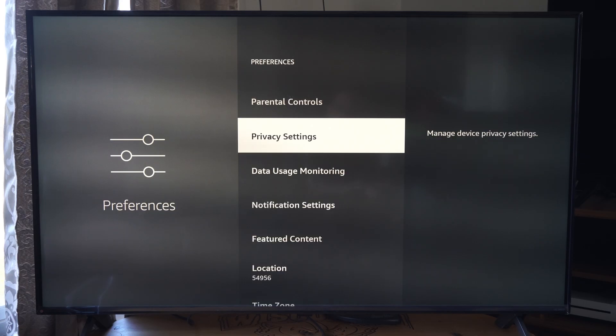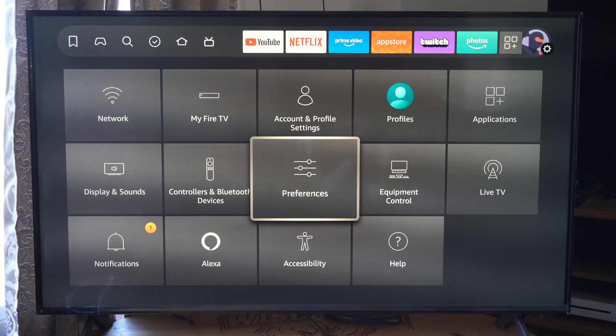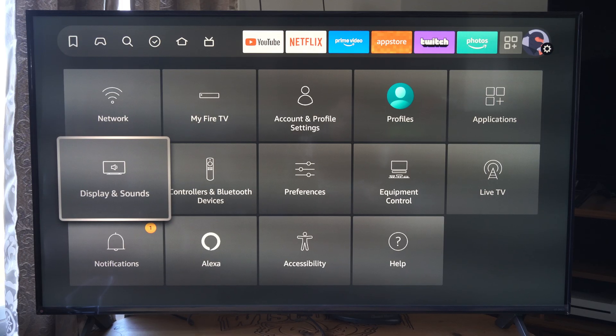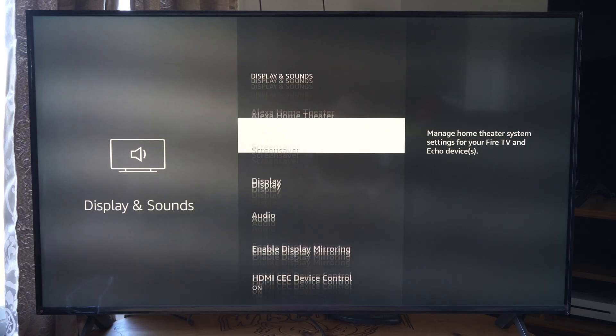And I think this will also reflect for the screen saver too, wherever that option is. And maybe under display. Yeah, screen saver.